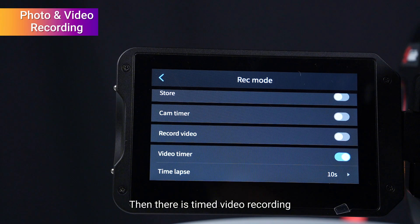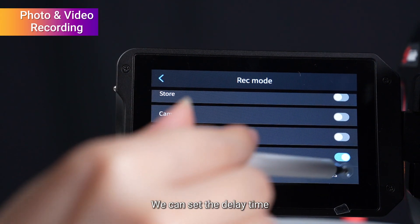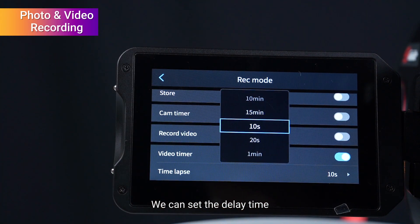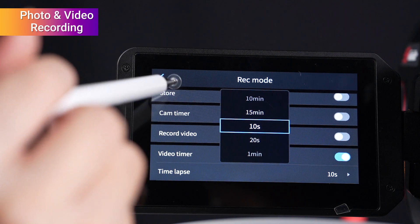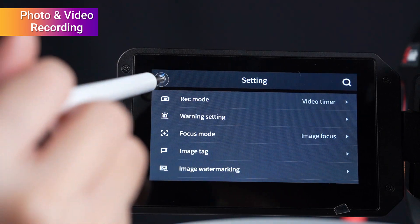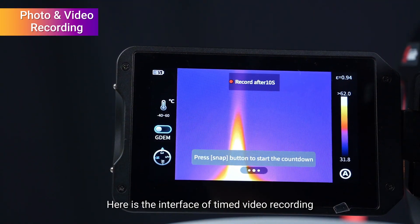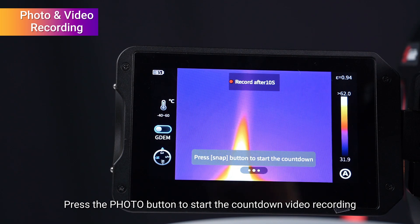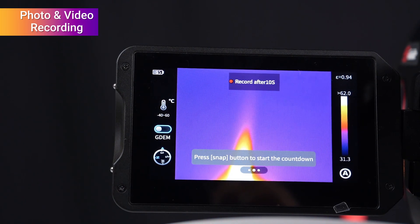There is also timed video recording — we can set the delay time. Here is the interface of timed video recording. Press the photo button to start the countdown video recording.